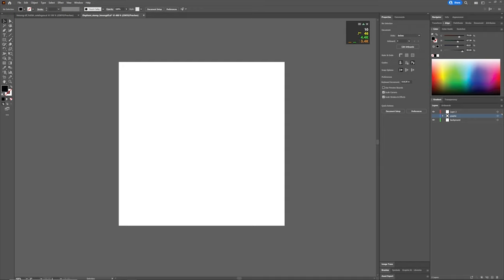Before we begin, I want to talk about software. Adobe Illustrator is going to be my choice of software to use. You can use softwares like Inkscape, GIMP, Infinity Designer, and Design Evo.